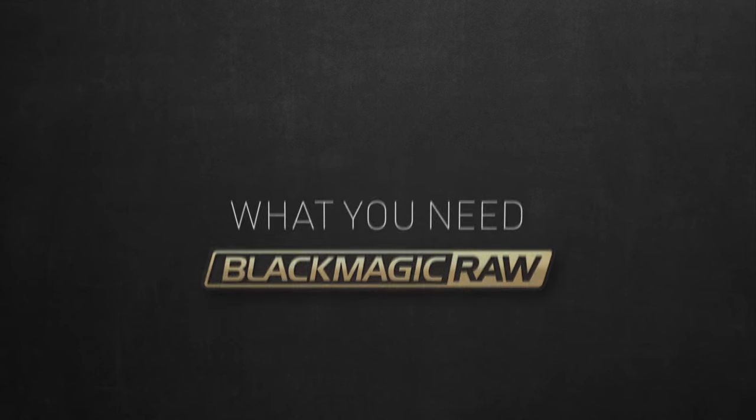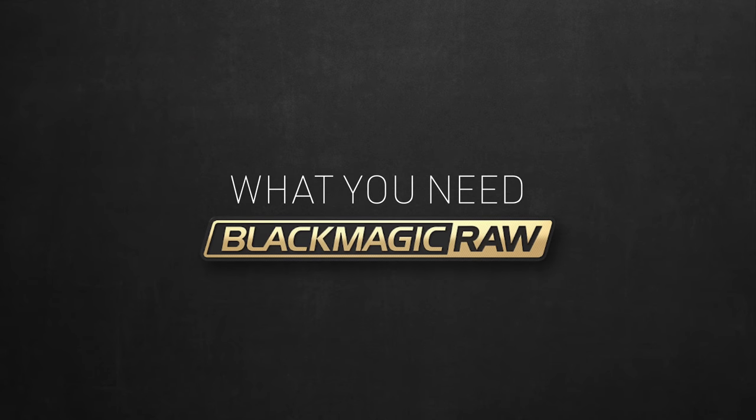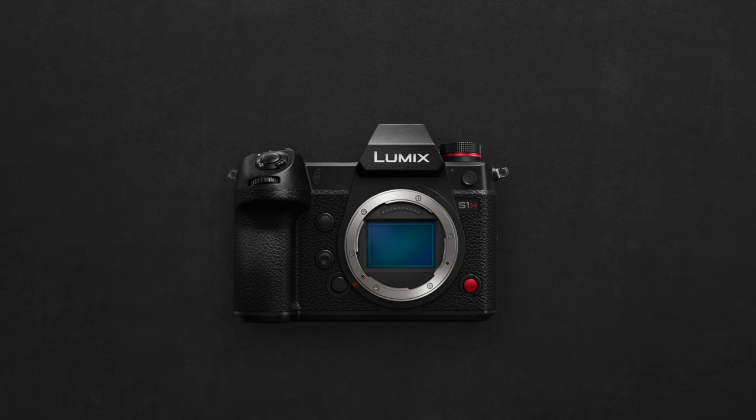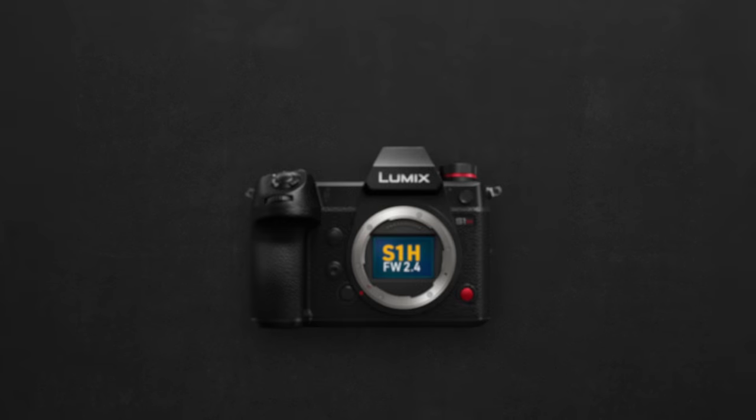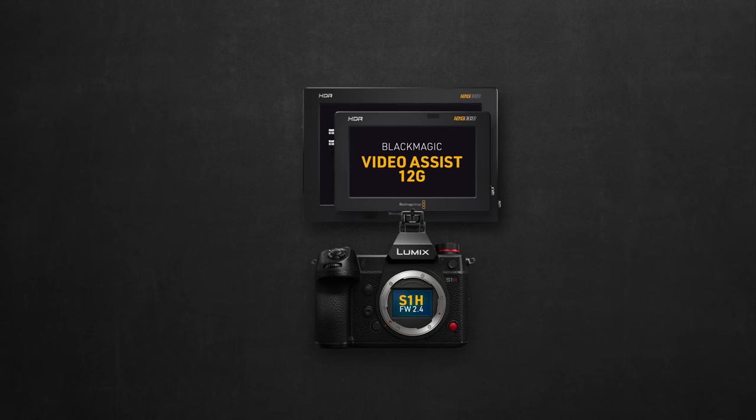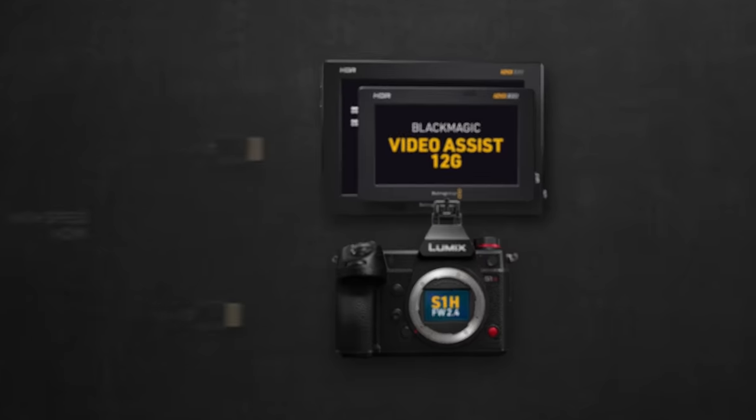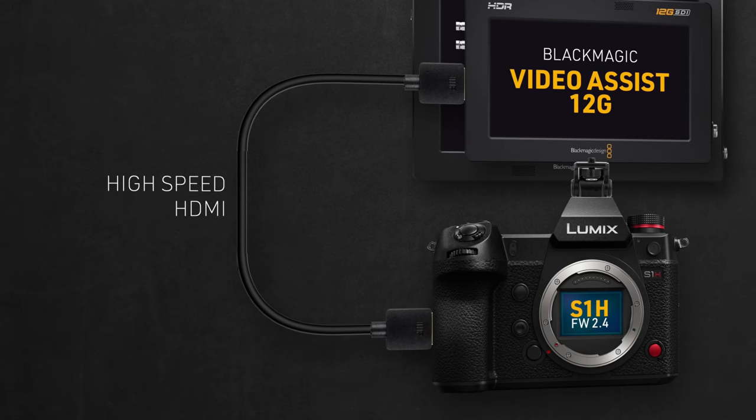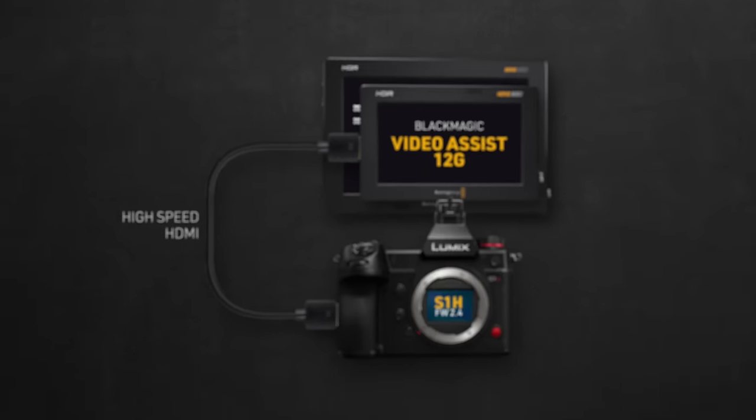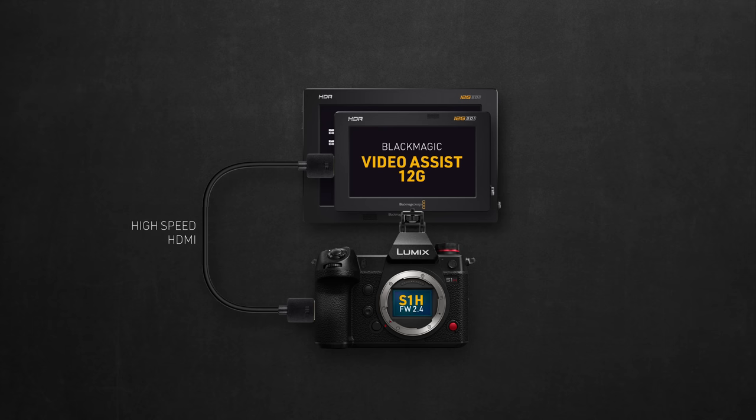So let's start with the basics of what you need to record Blackmagic RAW from the S1H. First, update your S1H with firmware 2.4, then attach a Blackmagic Video Assist 12G HDR monitor recorder. You can choose between the 5-inch and the 7-inch, connected with a reliable and high-speed HDMI that can handle the RAW's high data rates coming from the camera.